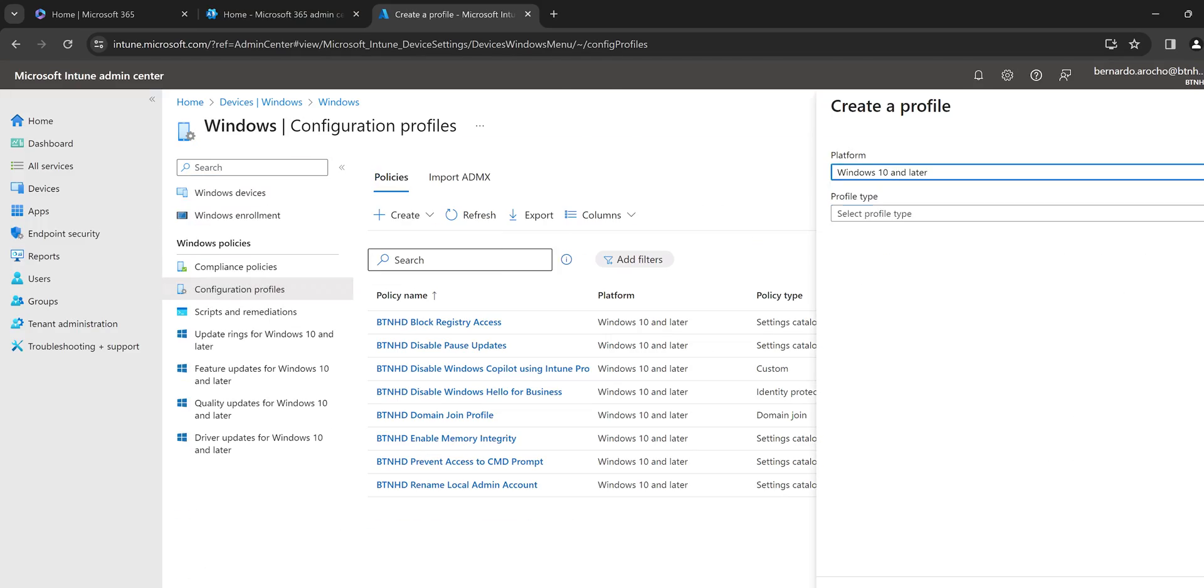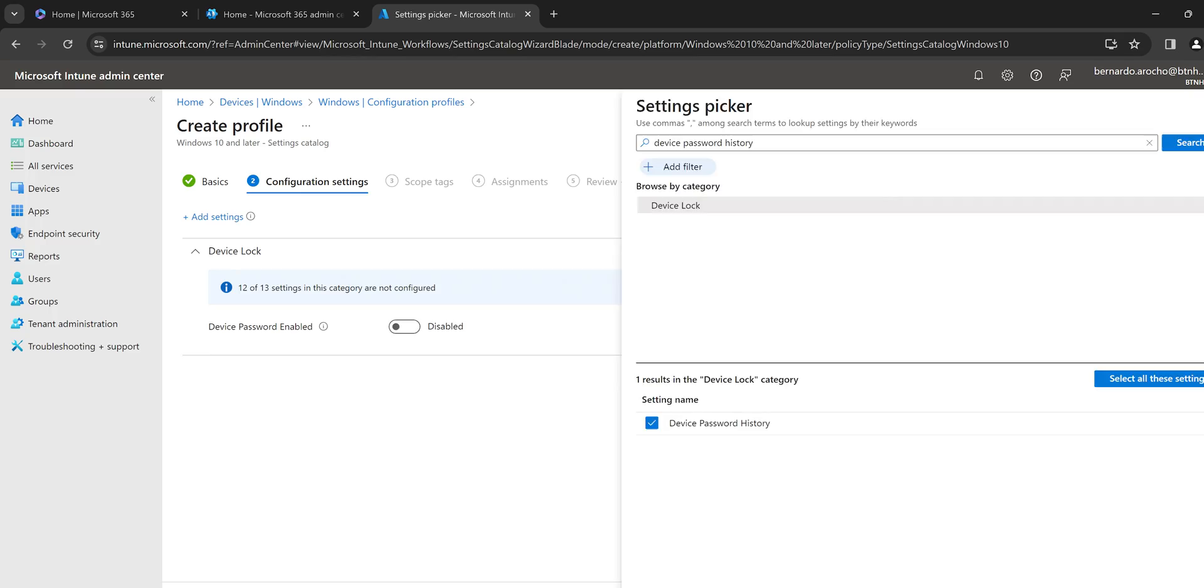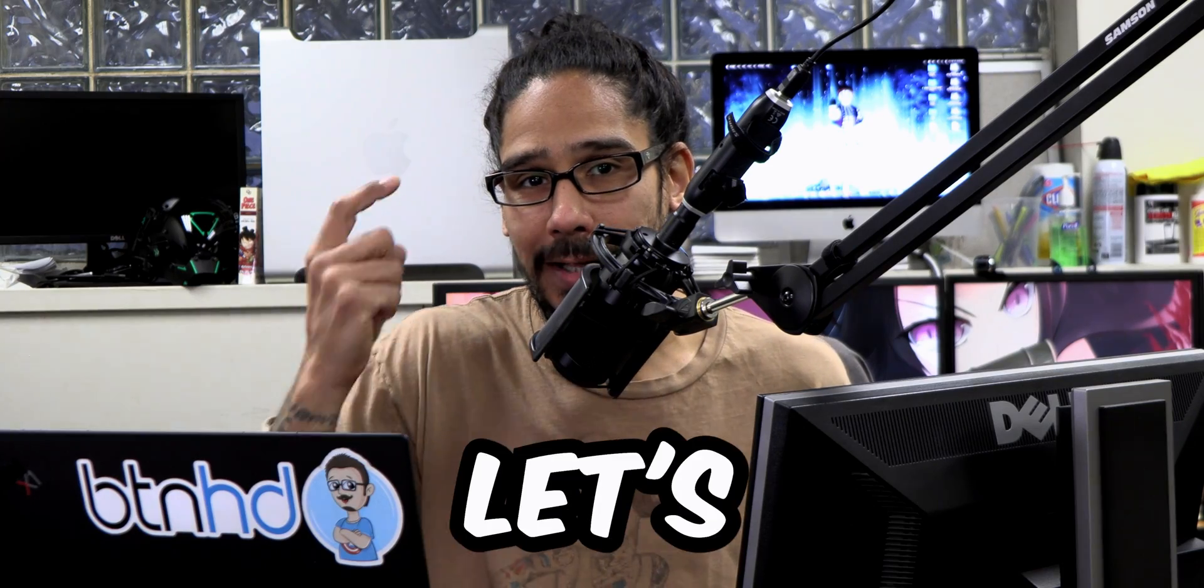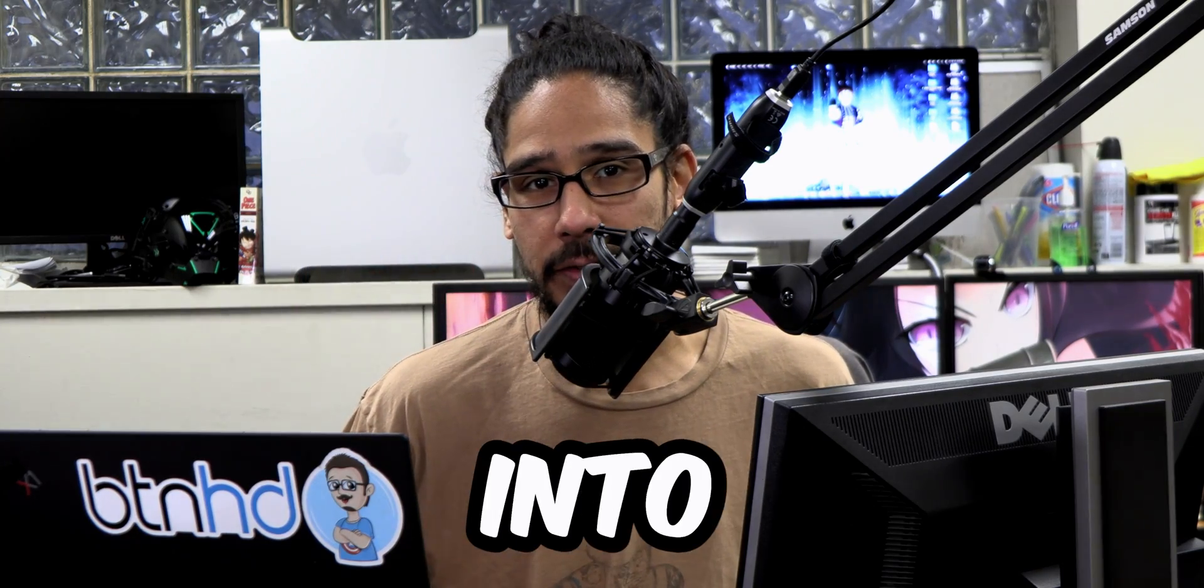What's going on guys? It is Bernardo and today is all about enforcing password history with Intune. So let's get right into it.